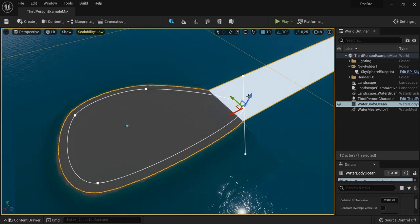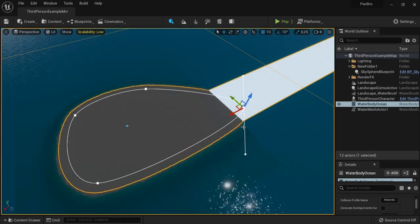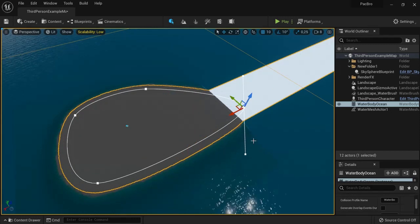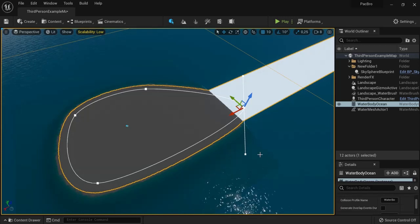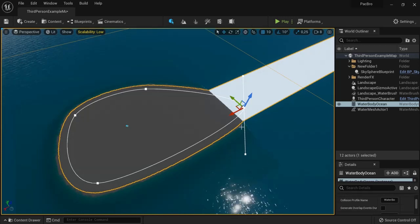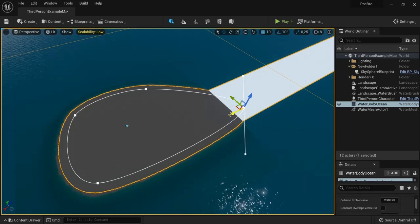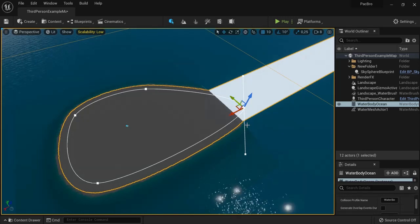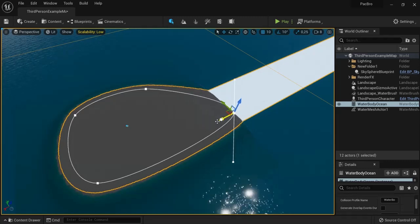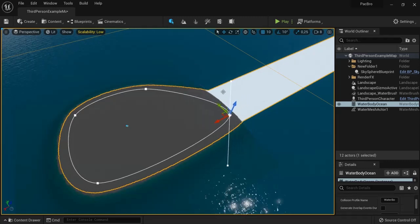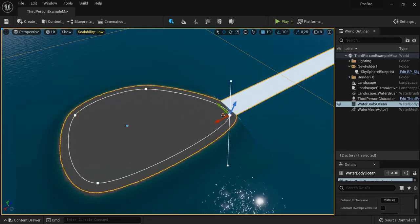You see this white area around here because my landscape is this size. You can increase the size of your landscape or drag these points to fix it.